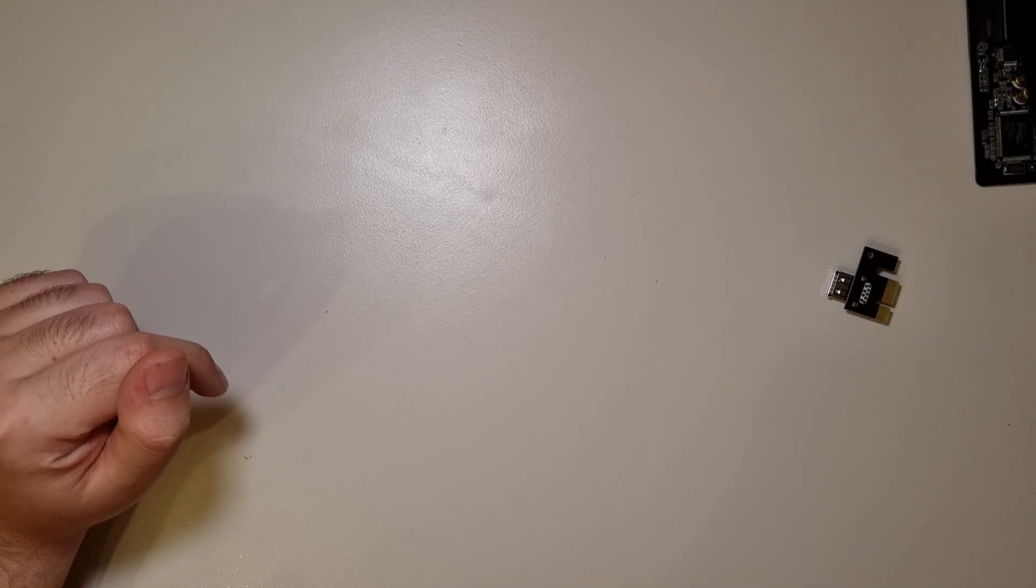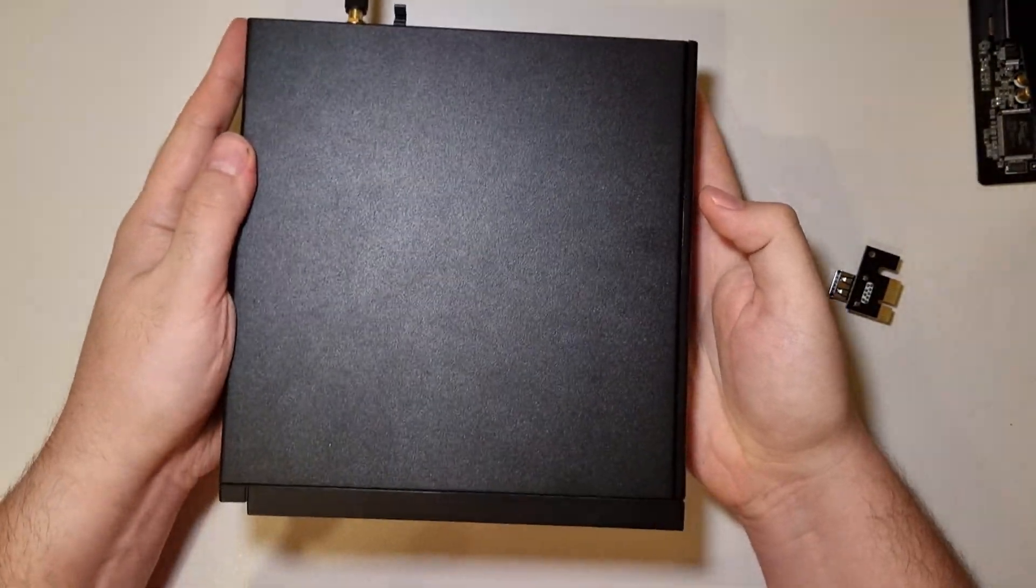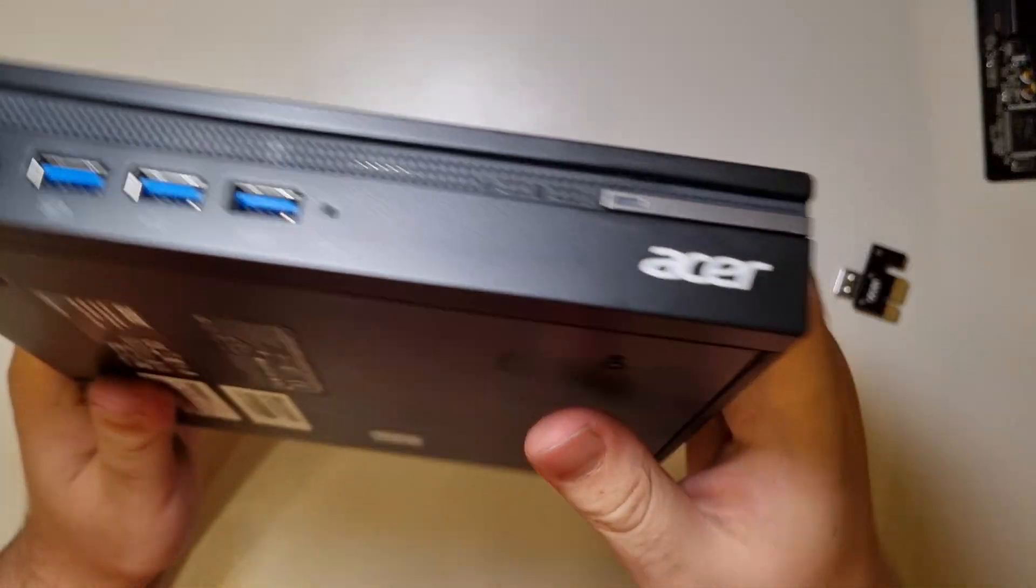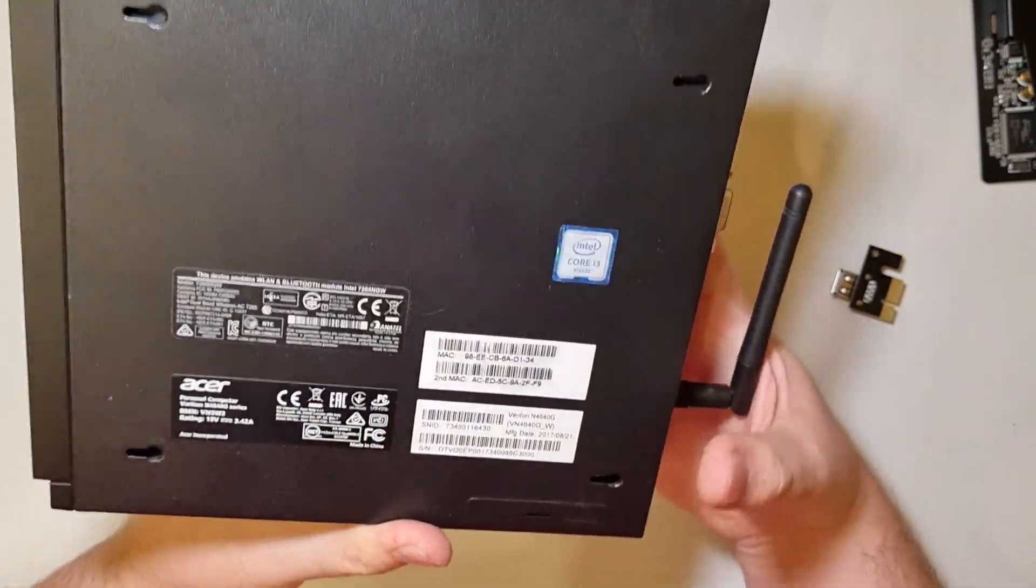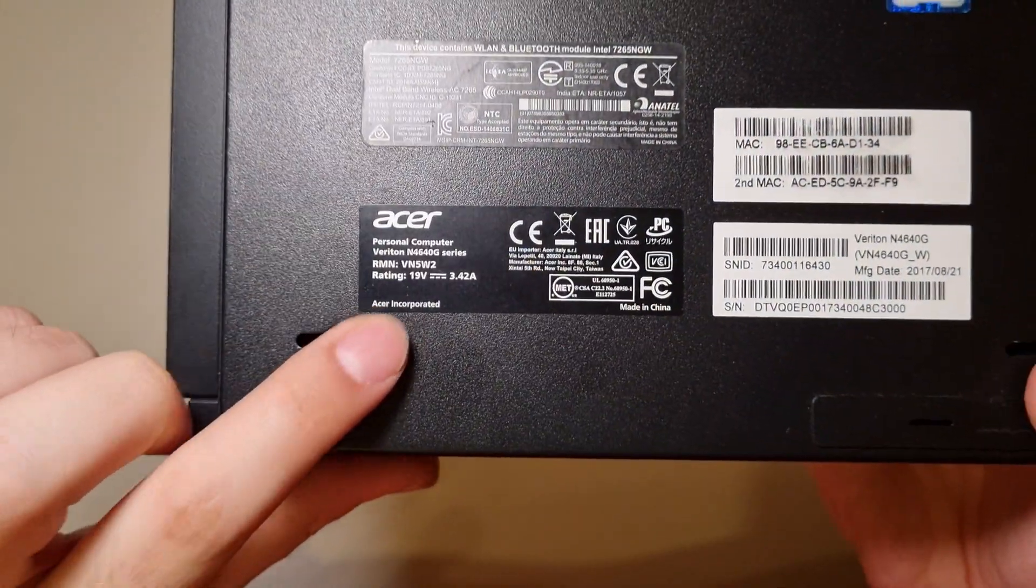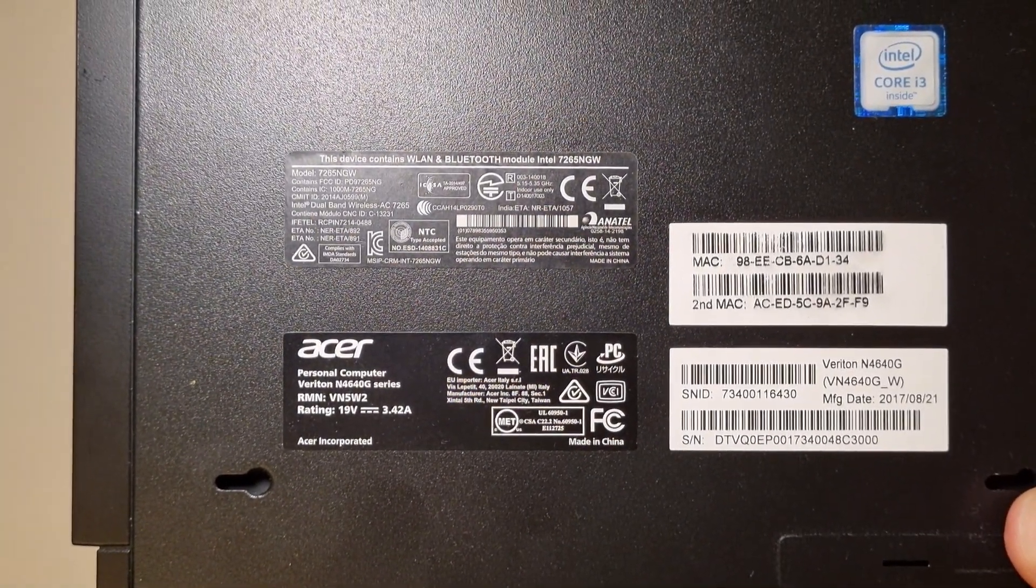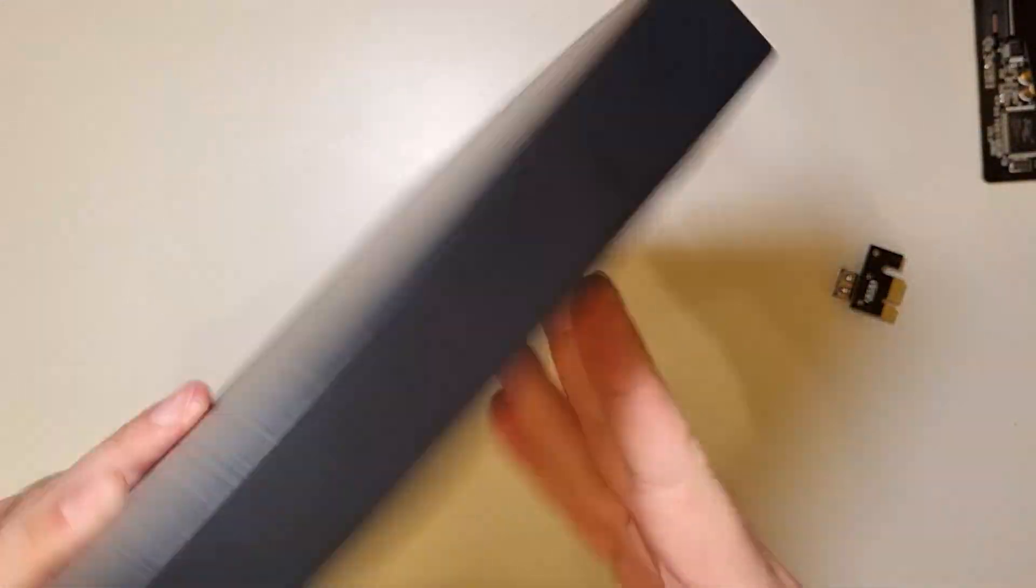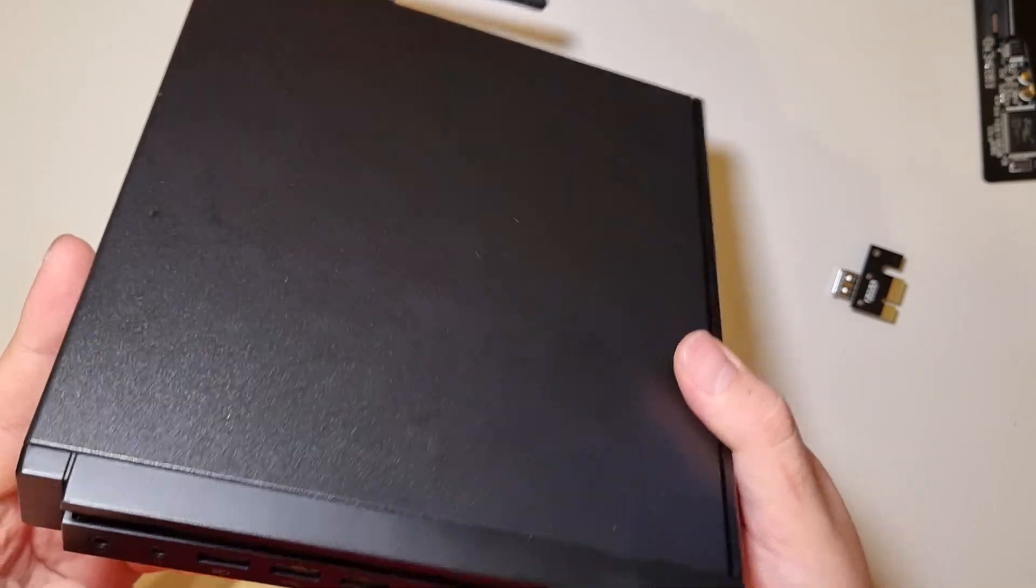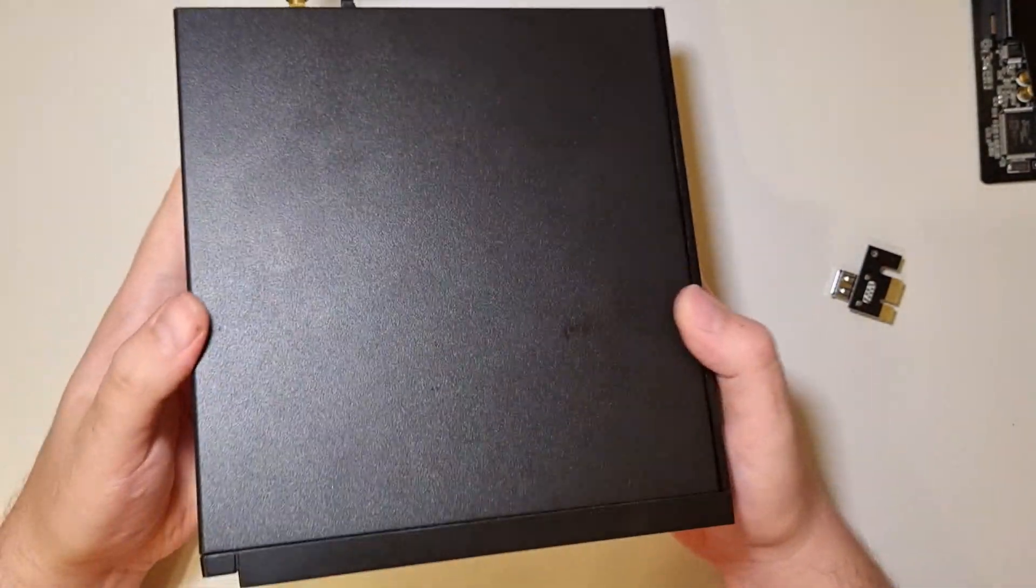And this guy is Acer Veriton. The exact model is, you can see there, Veriton N4640G. And this thing has an amazing form factor. This is one liter casing.